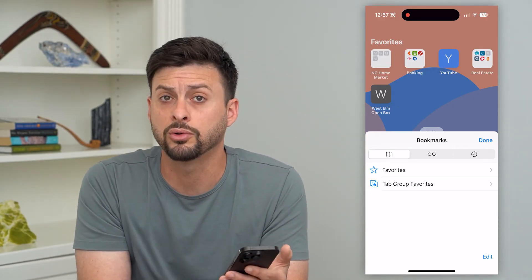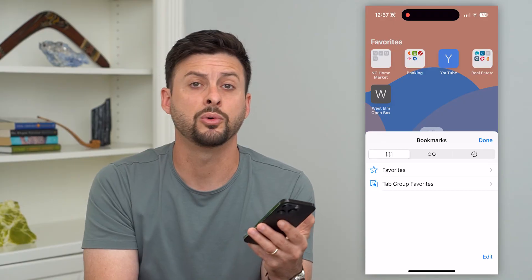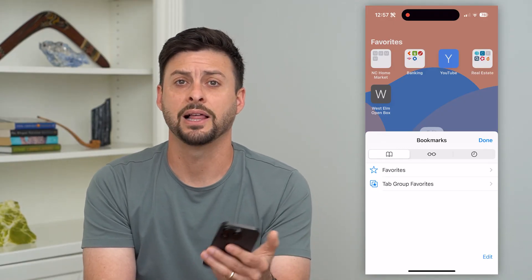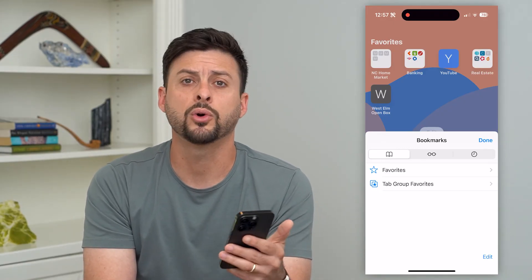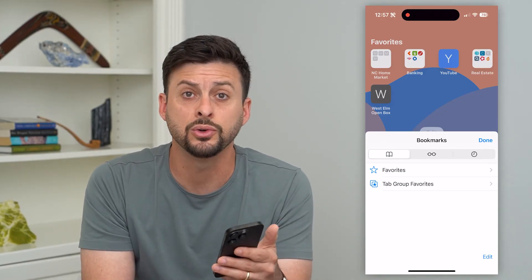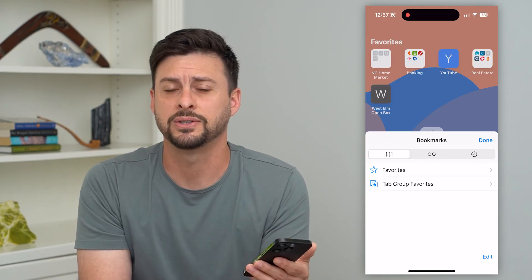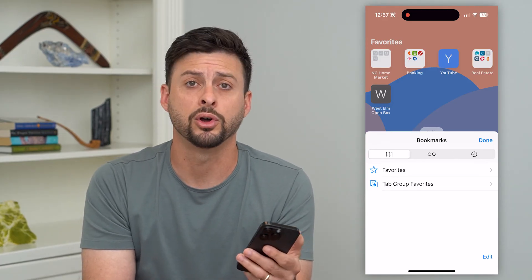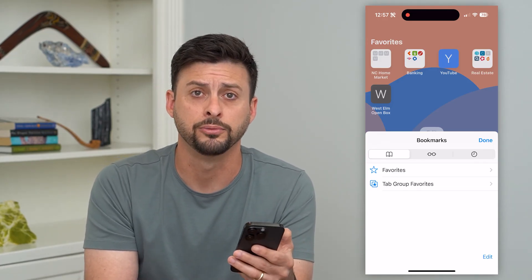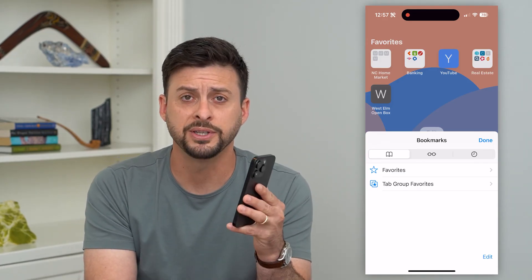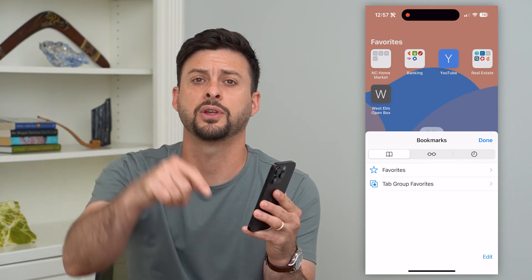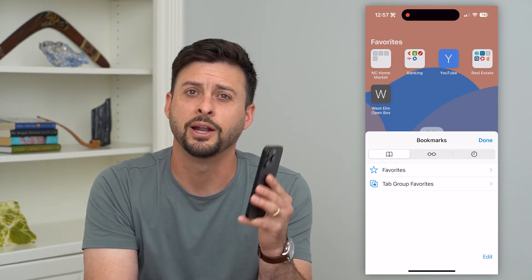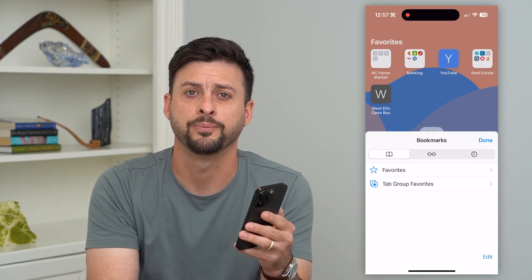Google Chrome is similar — you can always just turn off those iCloud bookmarks, or you can go into Google Chrome itself and delete those bookmarks so they're no longer on your iPhone. Hope this helps. If you have any questions, leave them in the comments below, and I'll catch you on the next one.